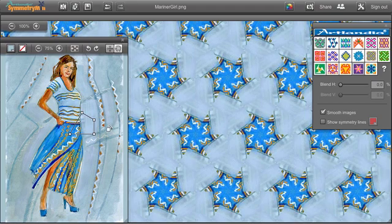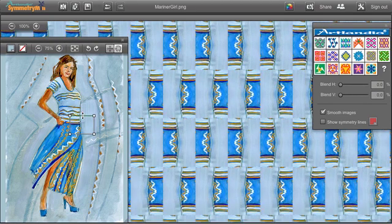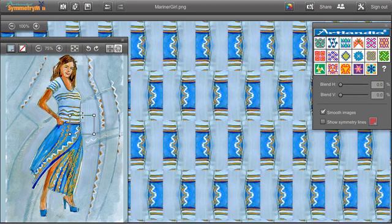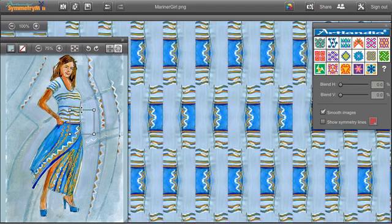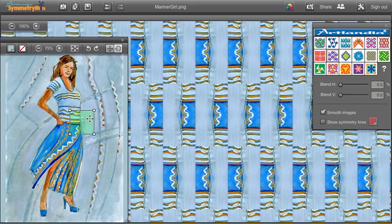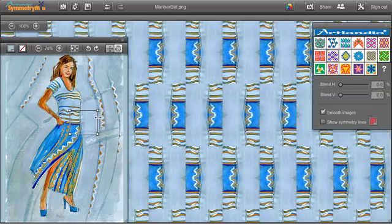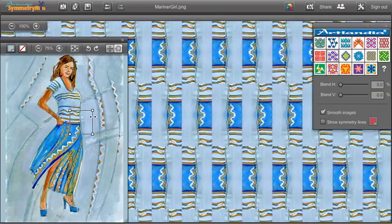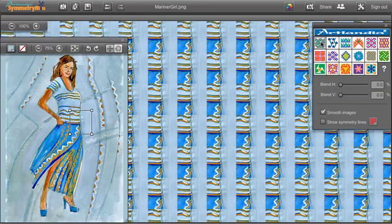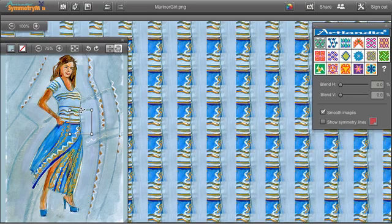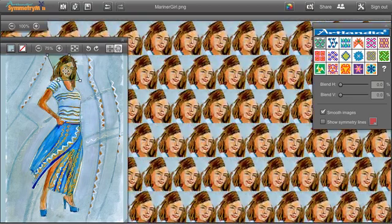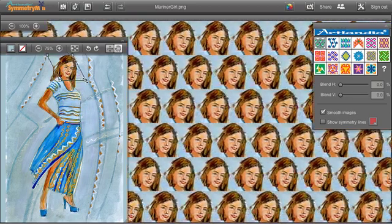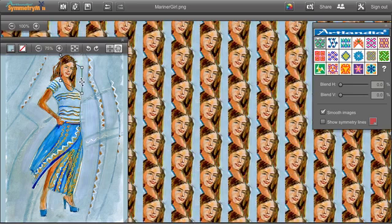For some types of symmetry, you can make the control path taller or wider, and for others still, you can shear the control path and make brick or drop repeats.